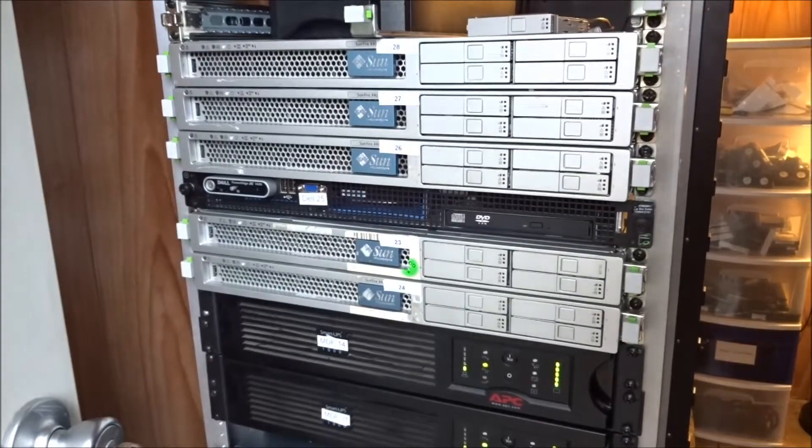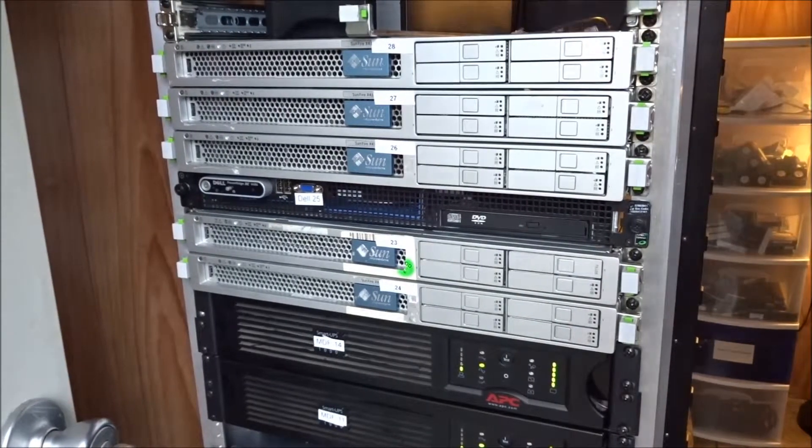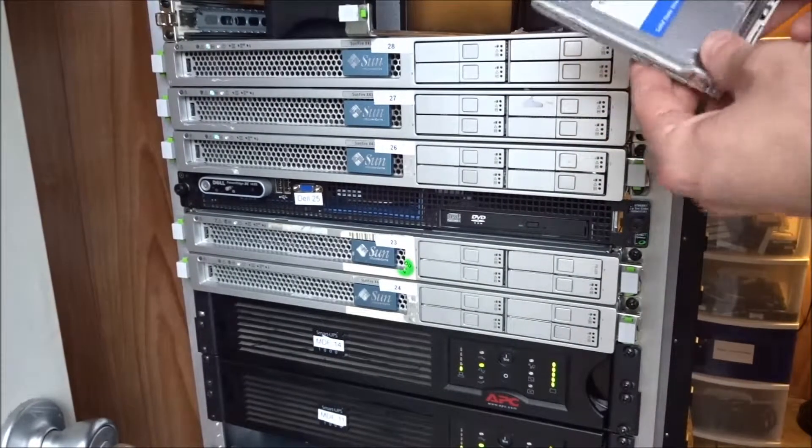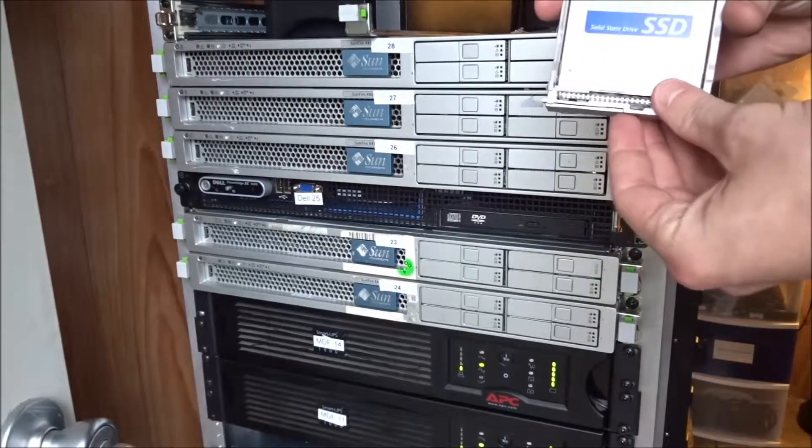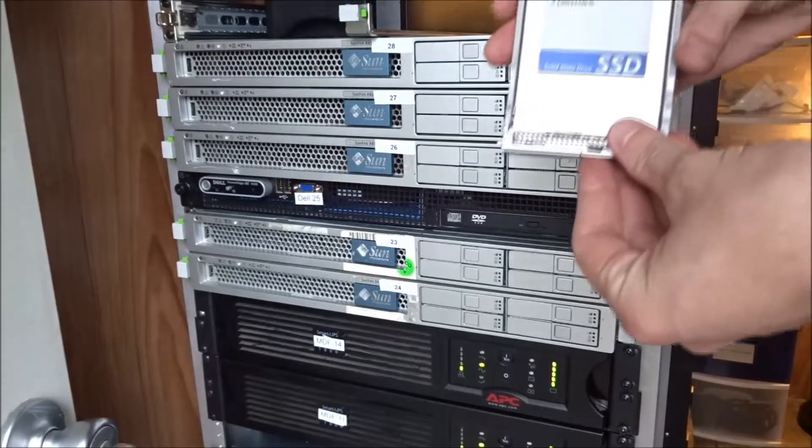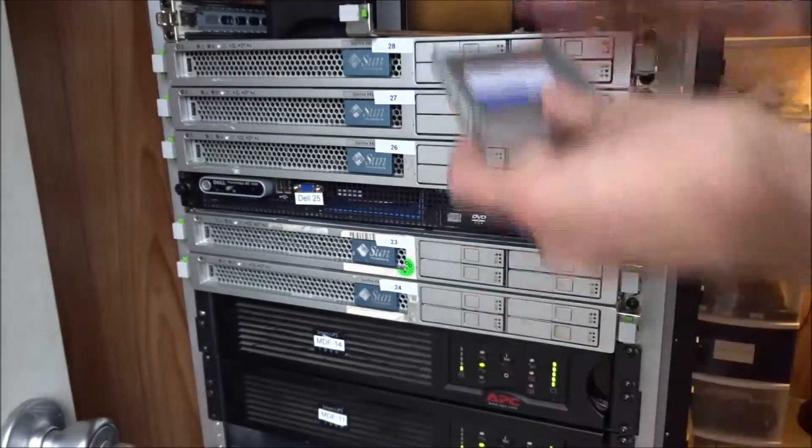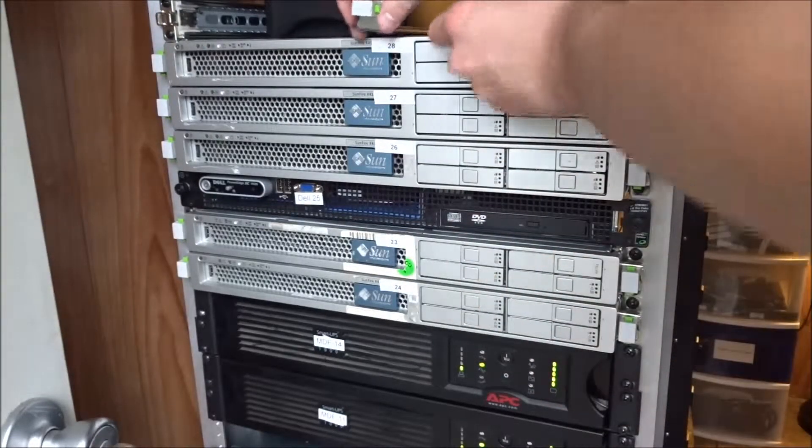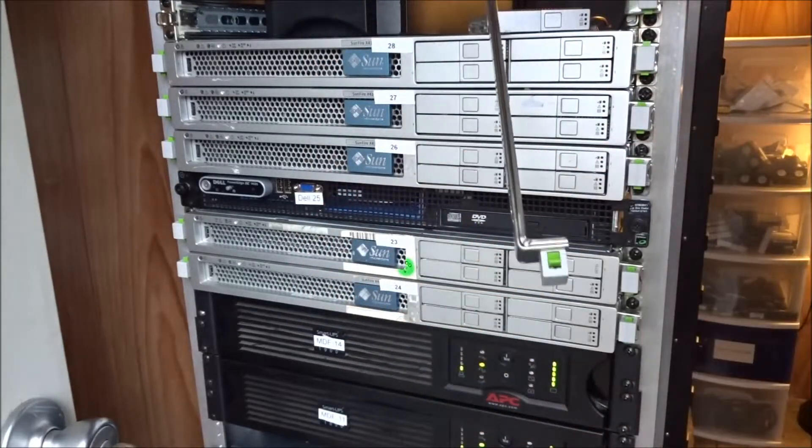Now we're back up here in the data center and I've got the solid state drive. It's a Toshiba 240 GB drive. We're going to install it into the server and we're also going to put the rack mount rails on the side of the server.